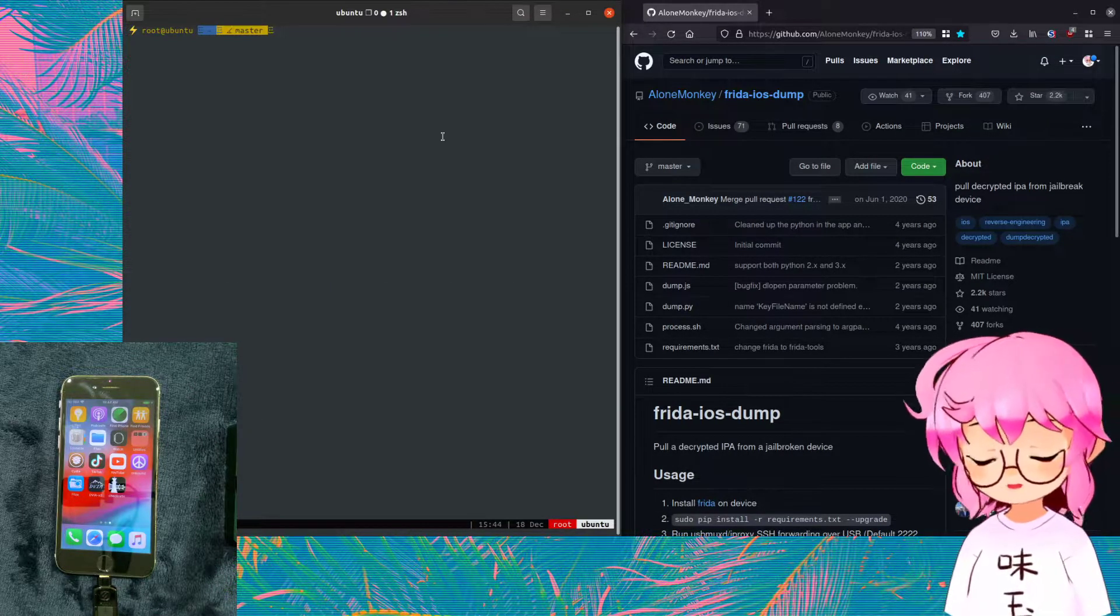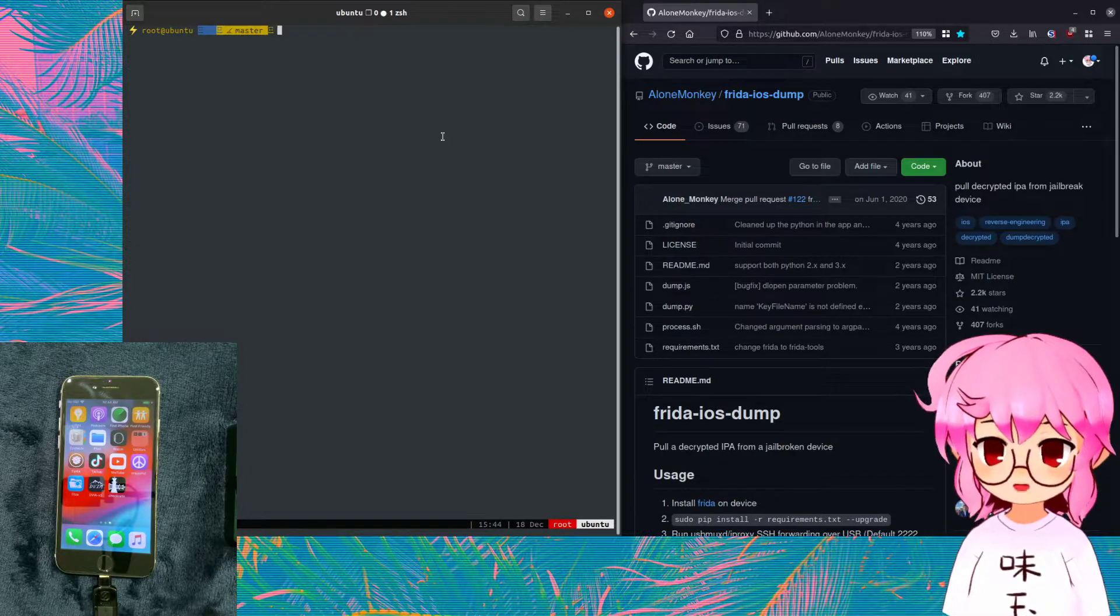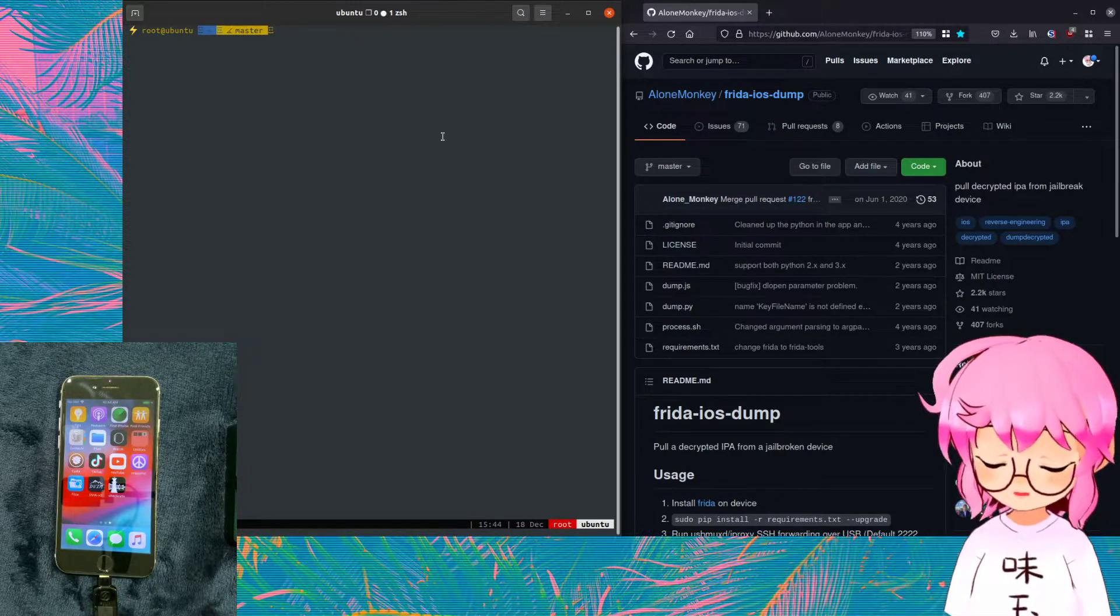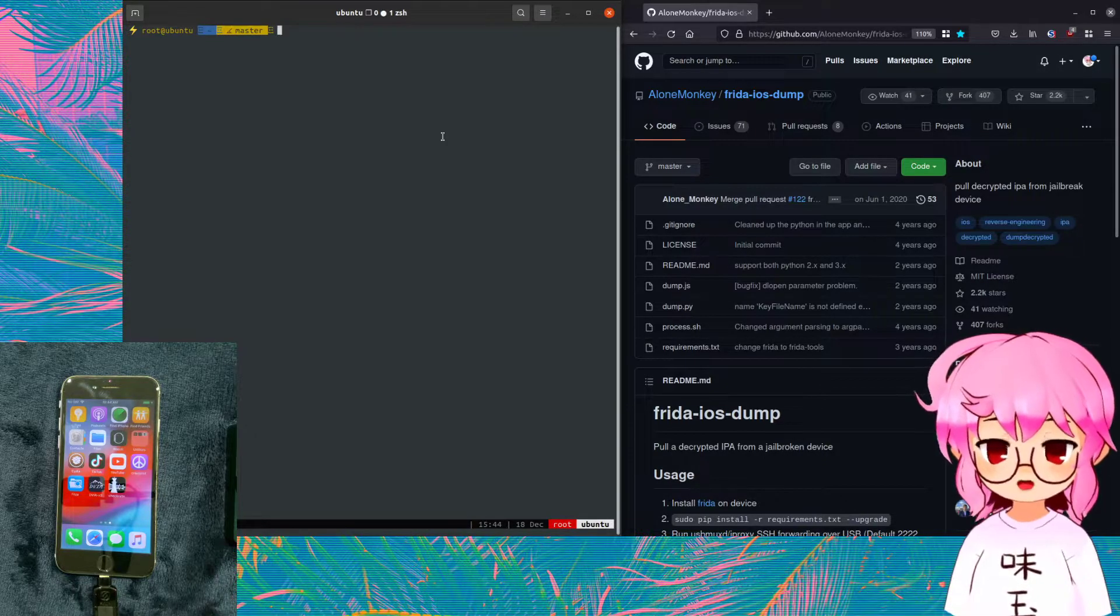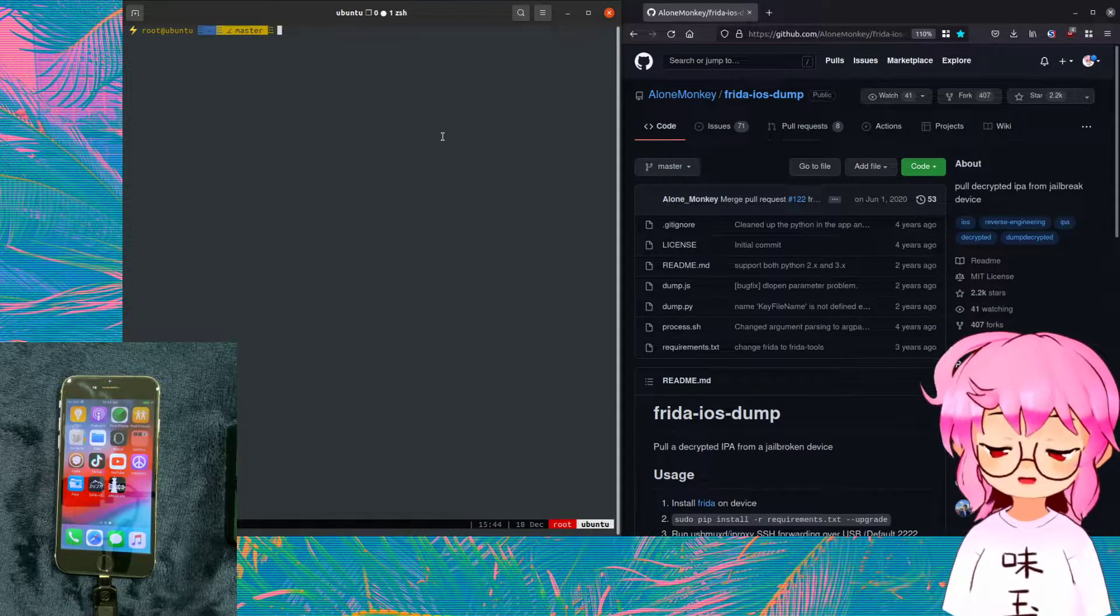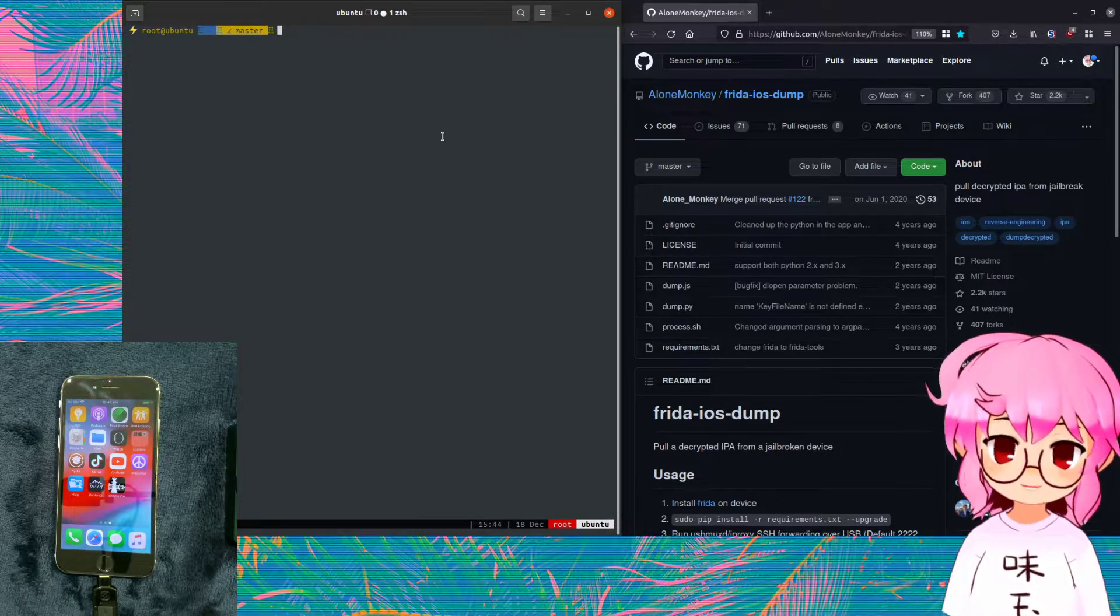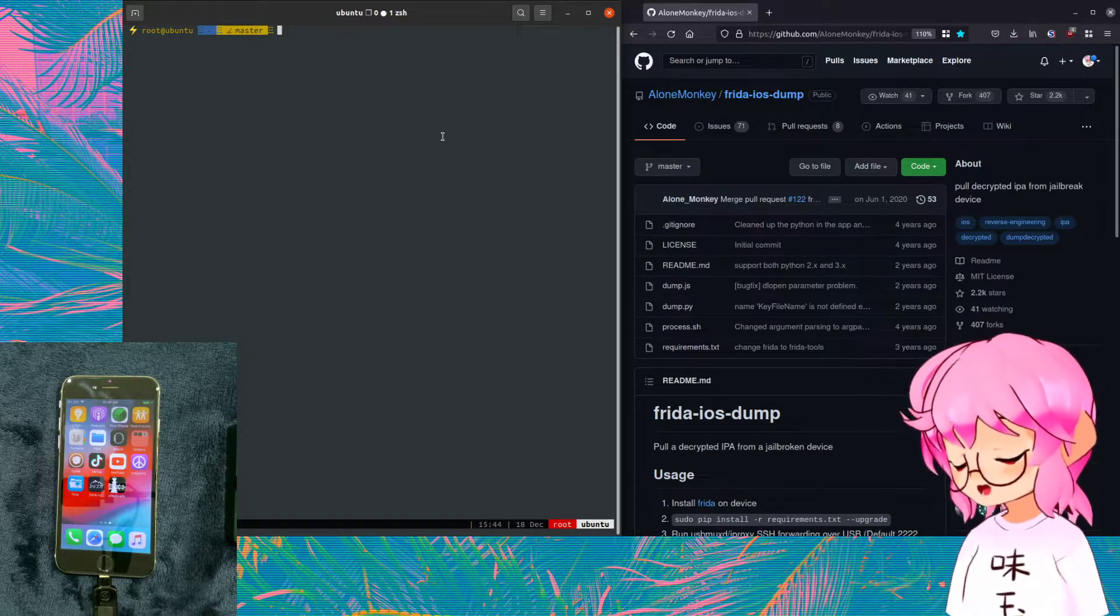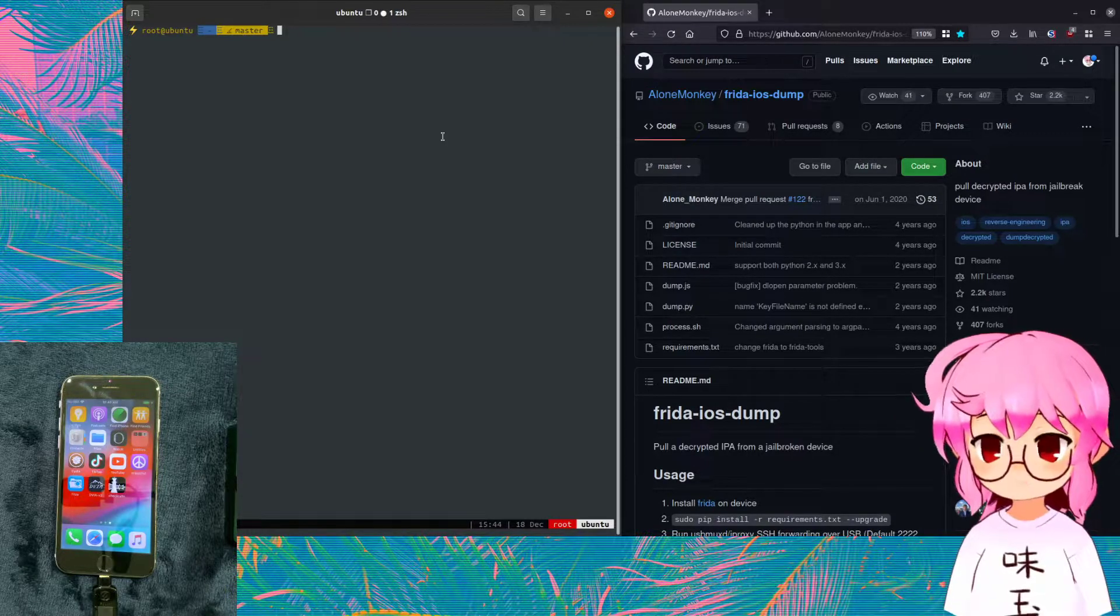Hello! Today we're going to be learning how we can dump IPA files from our iDevice so that we can do some reverse engineering, some static analysis of the IPA file. We're going to be using Frida iOS dump which decrypts the IPA and basically pulls it from the device to our computer.